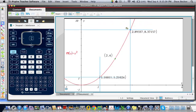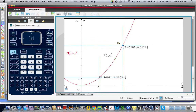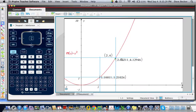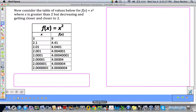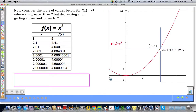If I grab this point, notice my lines here. I started at 3. My x value is getting closer and closer and closer to 2. What's happening to f of x, or my y value? It's getting closer and closer and closer to 4. So let's go back to the table. As we get really close here, we get really, really close to the value of 4.